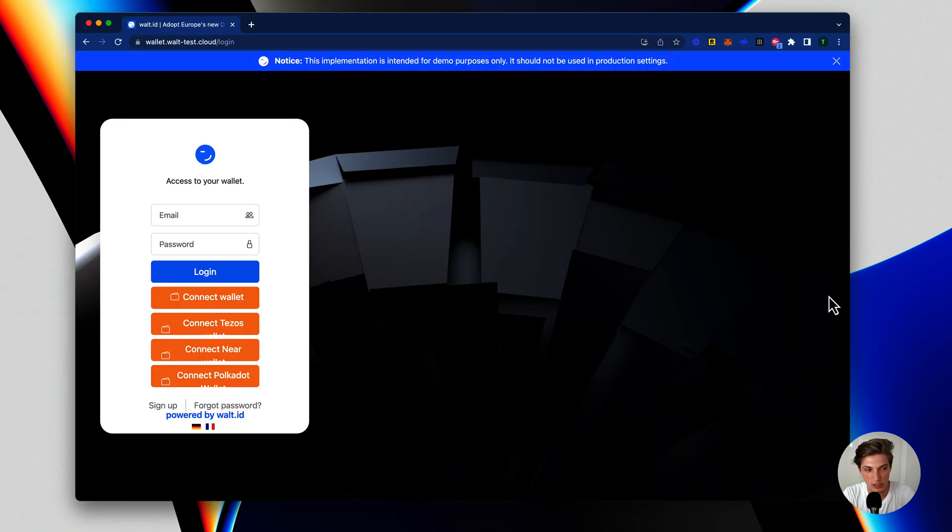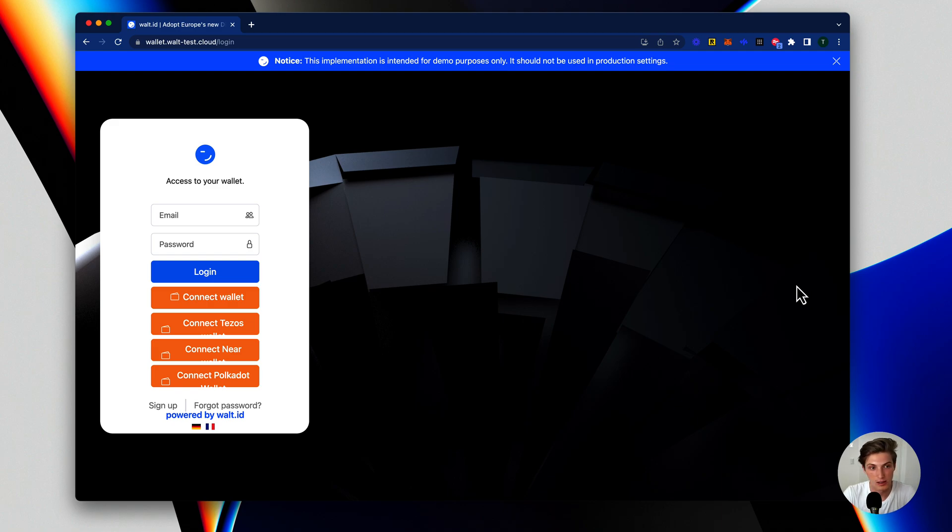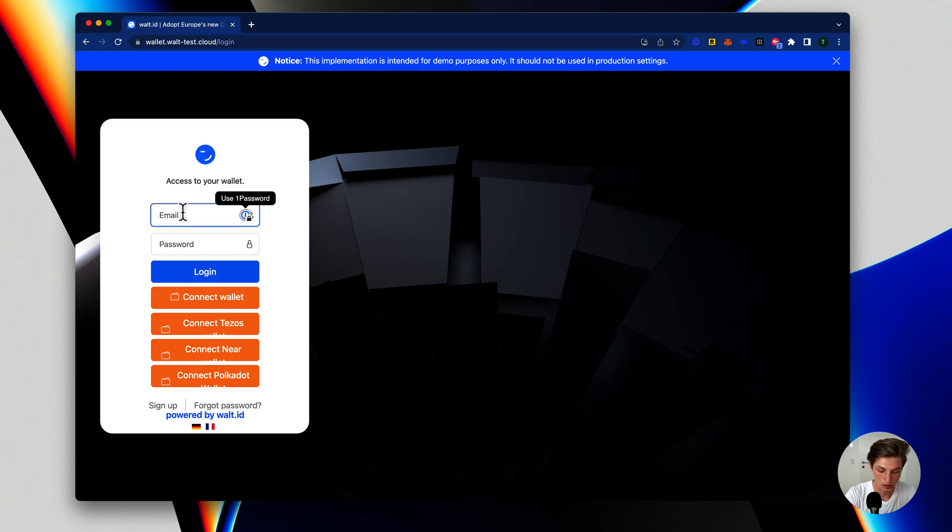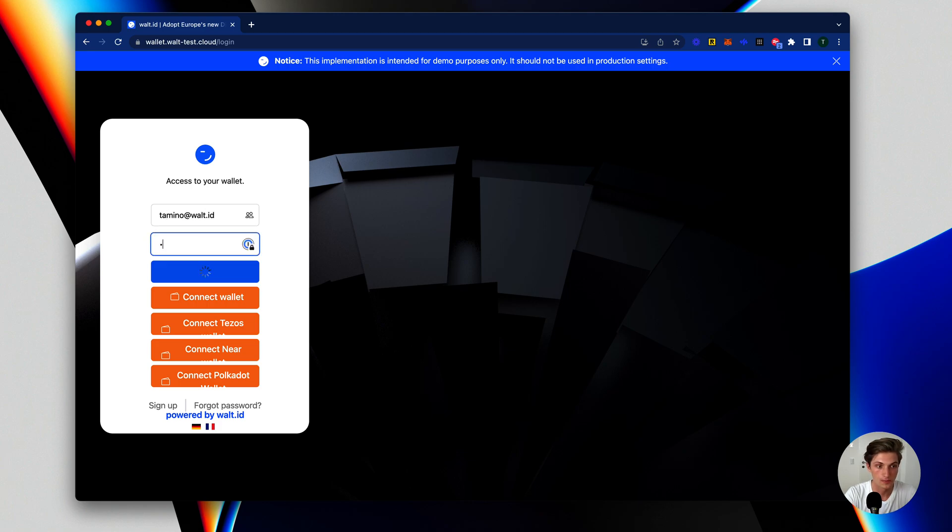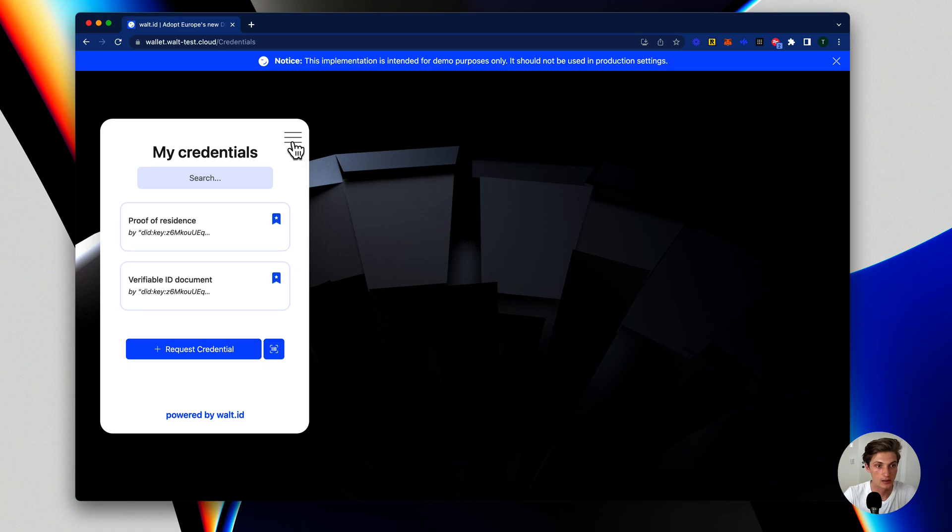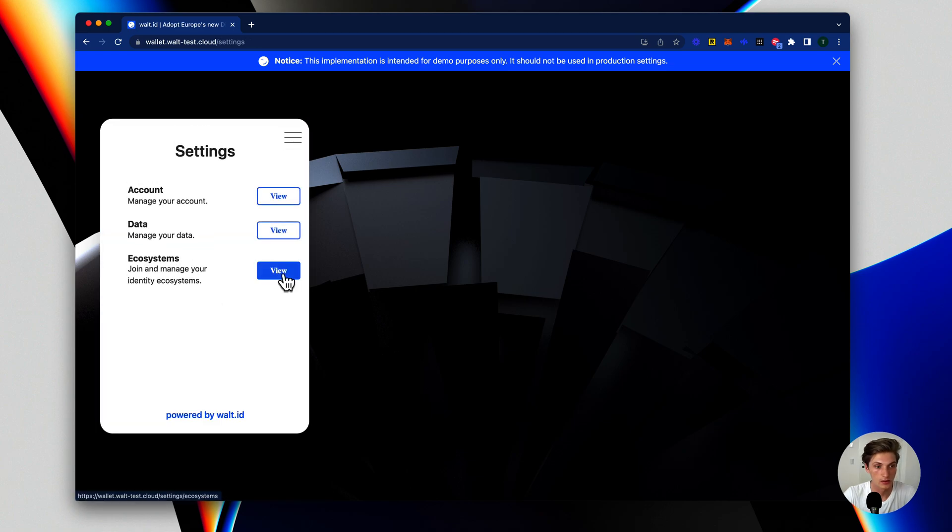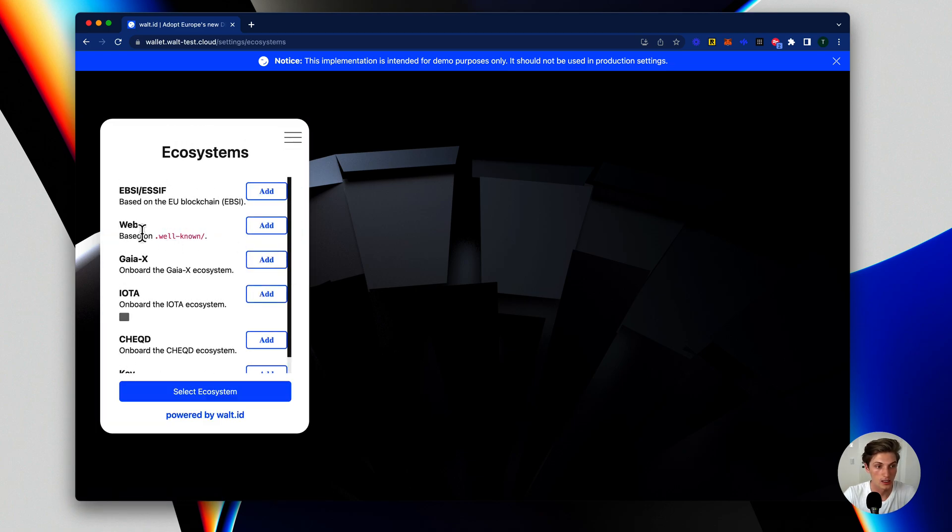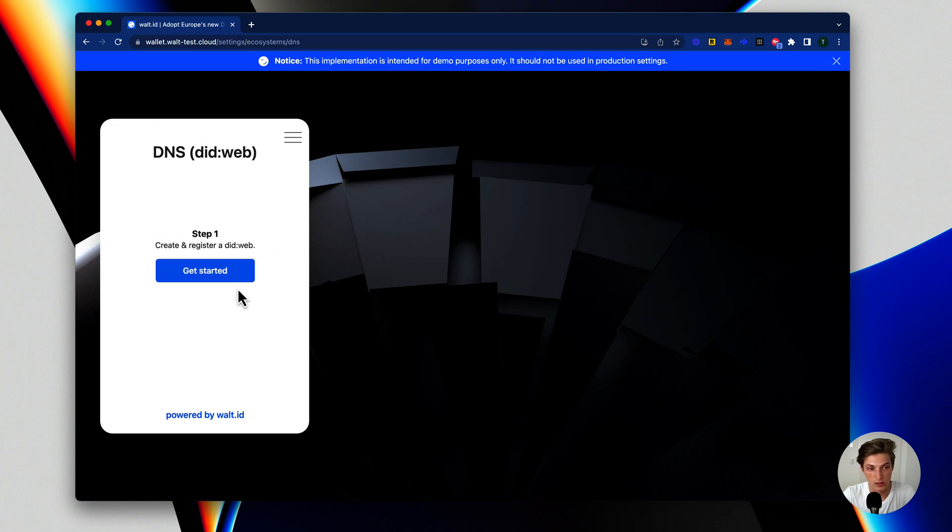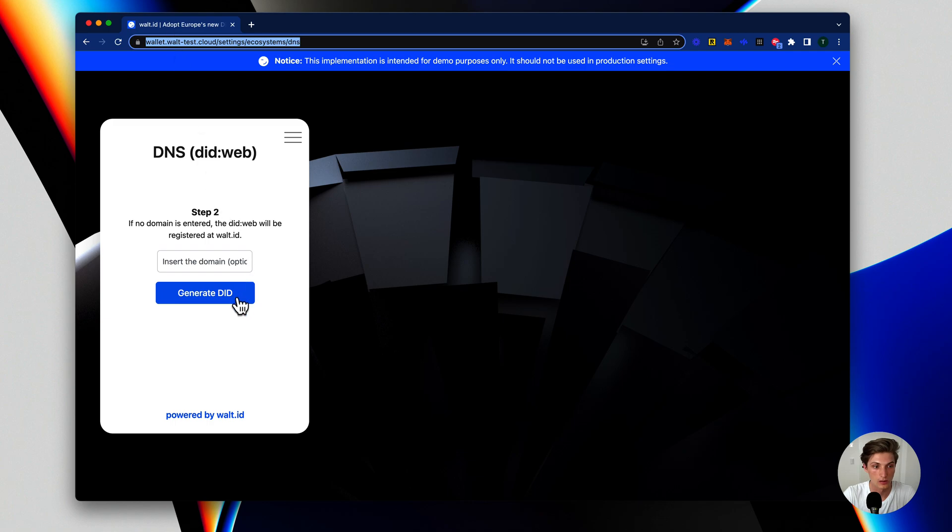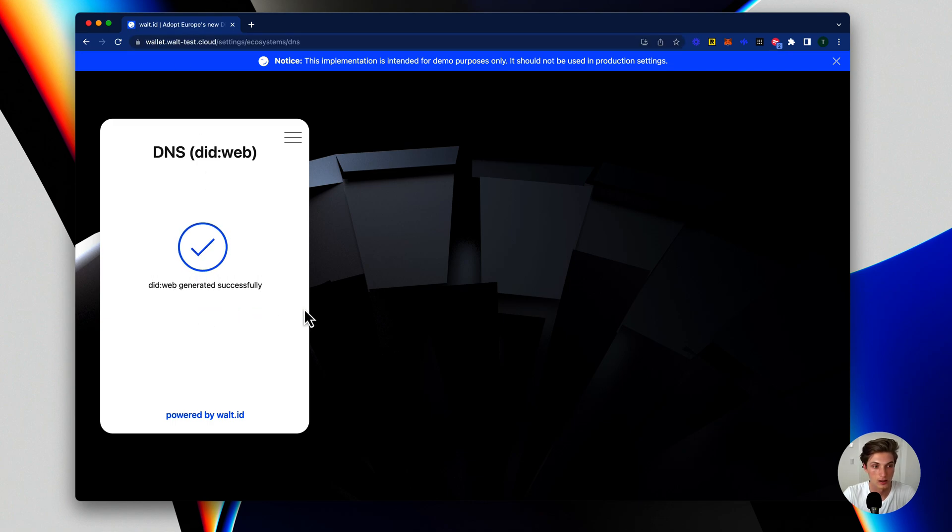Another great way, if you just want to play around and create your first DIT and have it publicly available, you can go to our wallet at wallet.walttestcloud.login and log in with any email and password combination. Go to settings, ecosystems, and then the web. Now I can just create a DITweb. I don't insert any domain here, so it will be hosted on this domain of the wallet. I just generate that and here we are. I have now my DITweb.